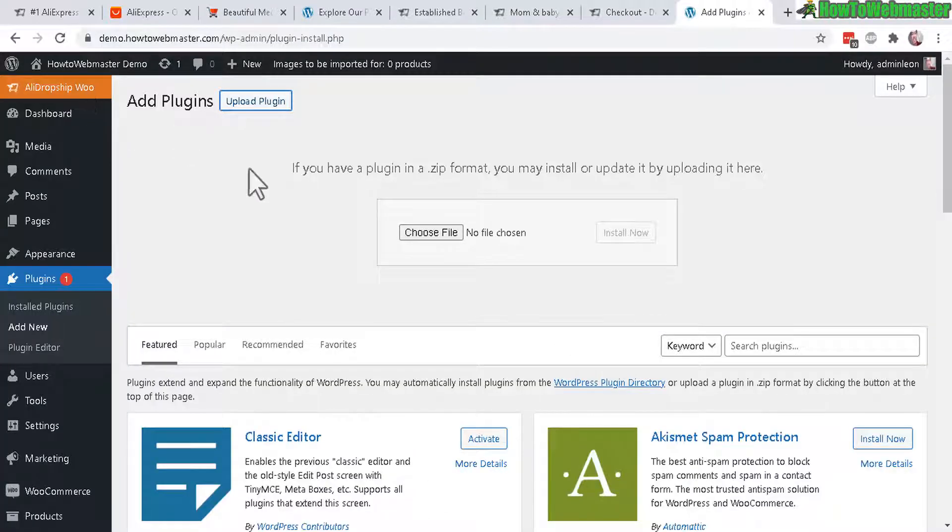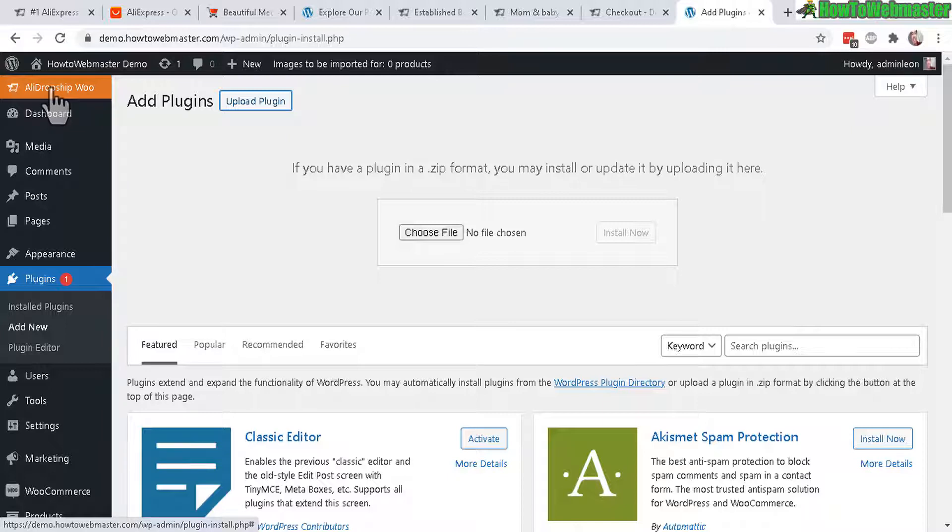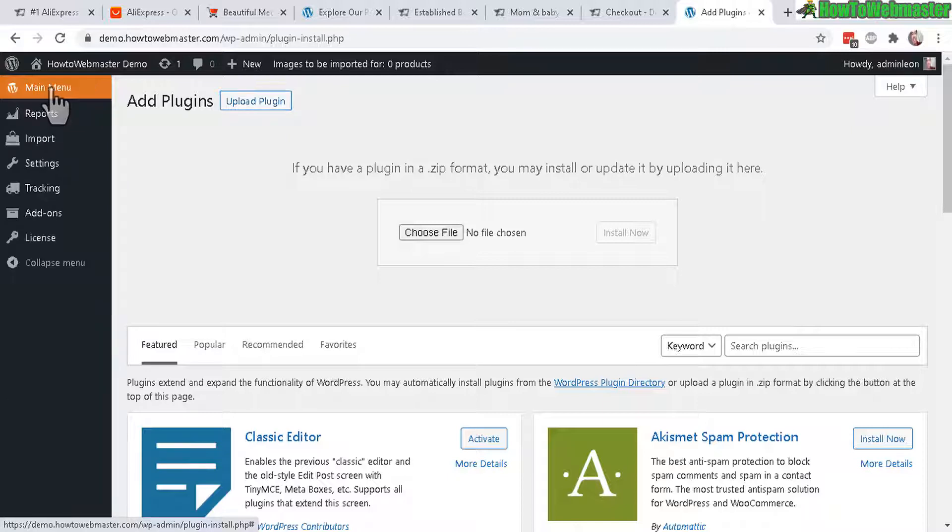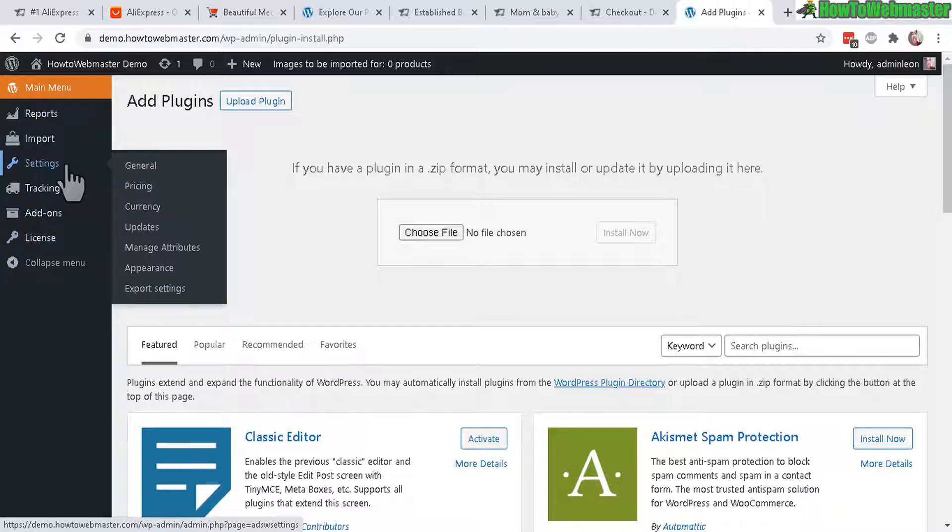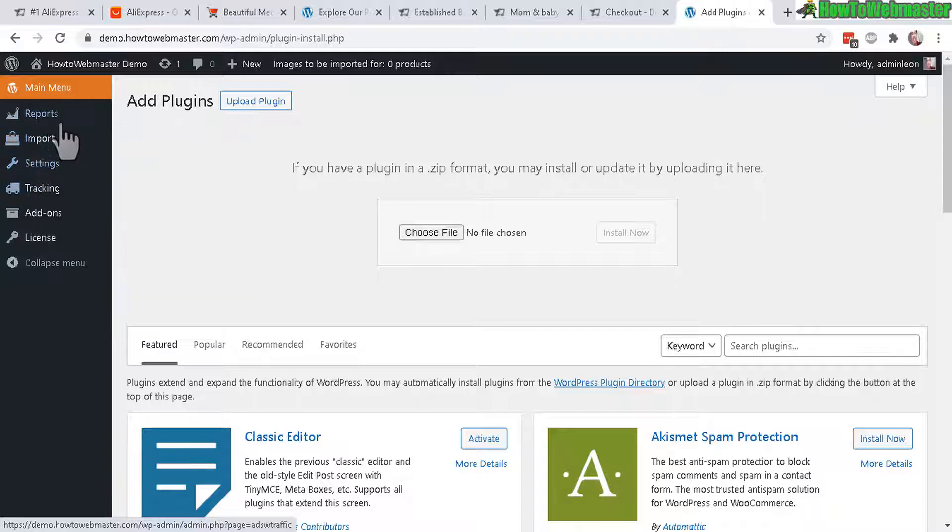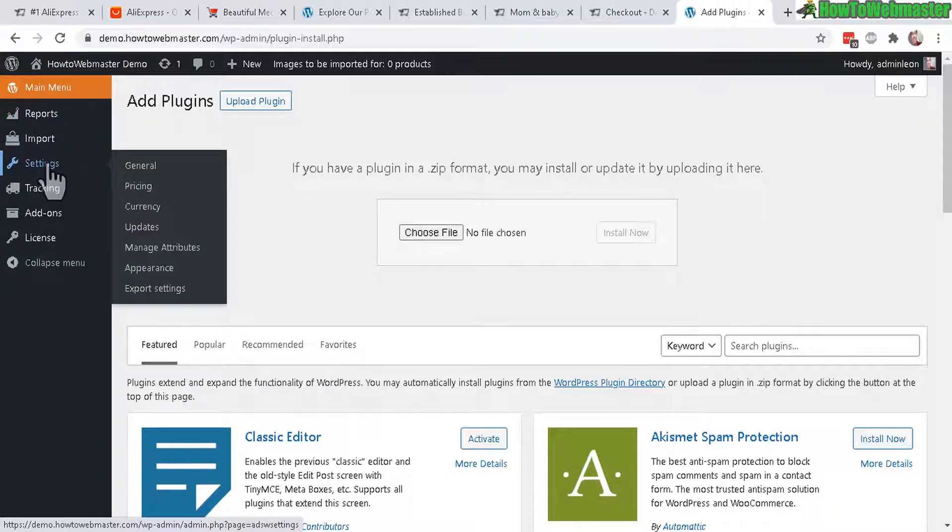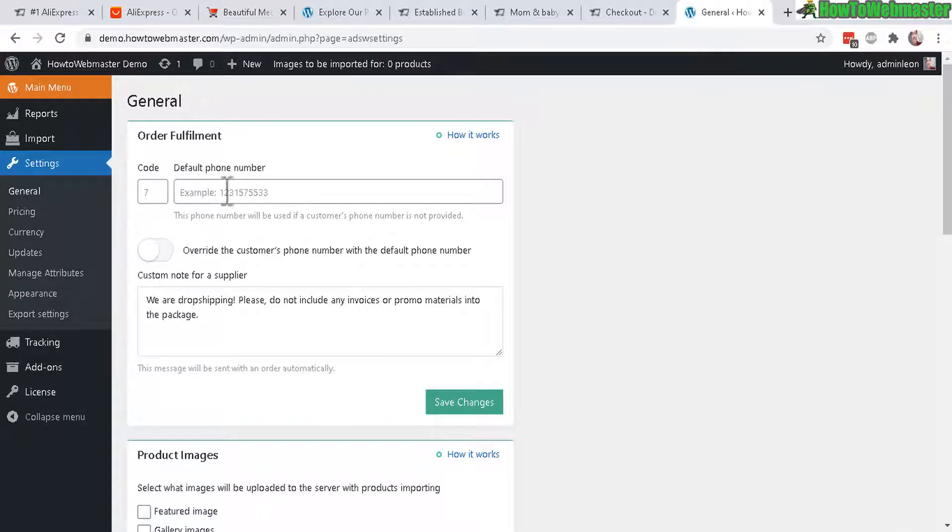So once you have the plugin uploaded and activated, here is the new sidebar menu right here for AliDropship for WooCommerce. So let's take a look at that. Click there. And now the first thing you want to do is click on license and then enter your license. And I have already done that. This is actually my first time installing and using this plugin. And normally I first go to the settings just to check it out, see what that's all about before I do anything else.